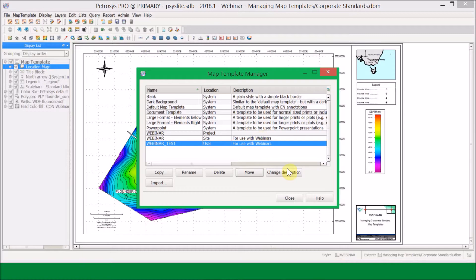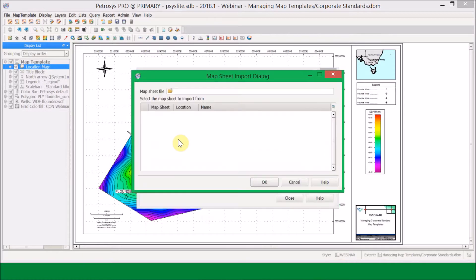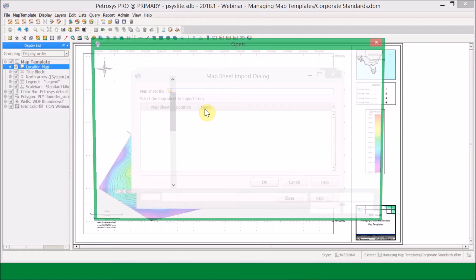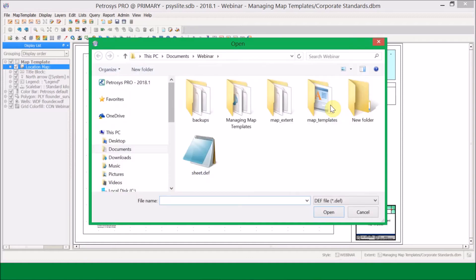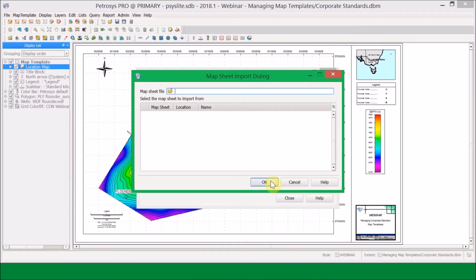If I wanted to, I can change these descriptions using the 'Change Description' option. The final option is Import, and this is how I would import old map sheets from my old project — my sheet.def file — into my Petrasyst Pro map templates.